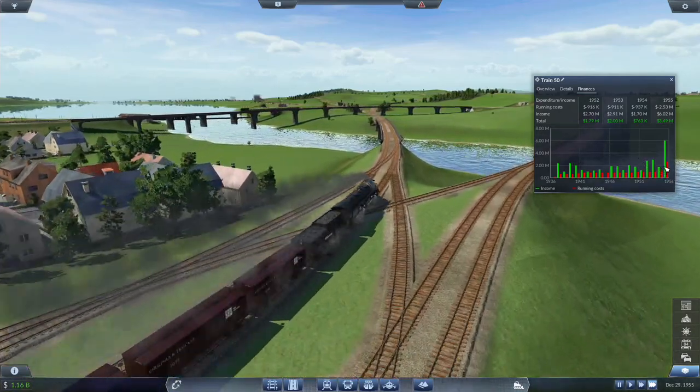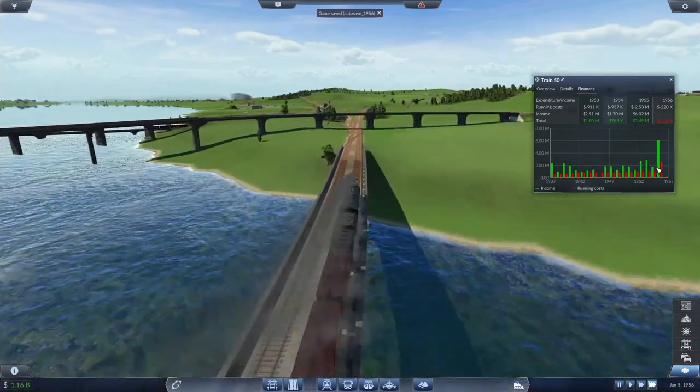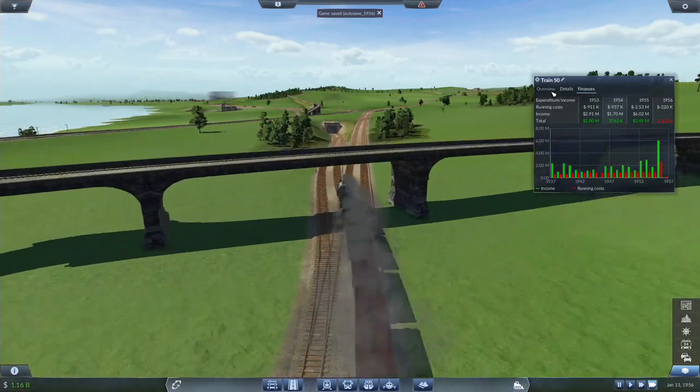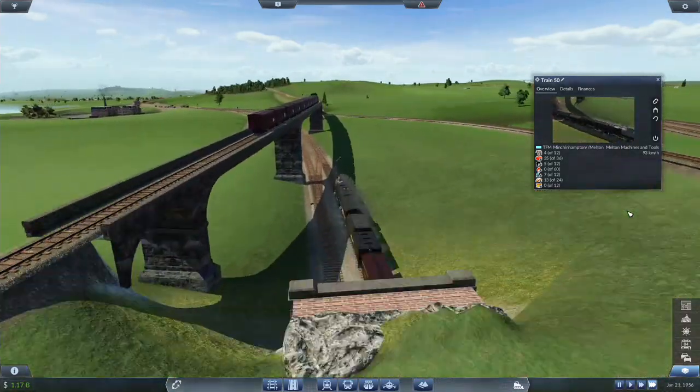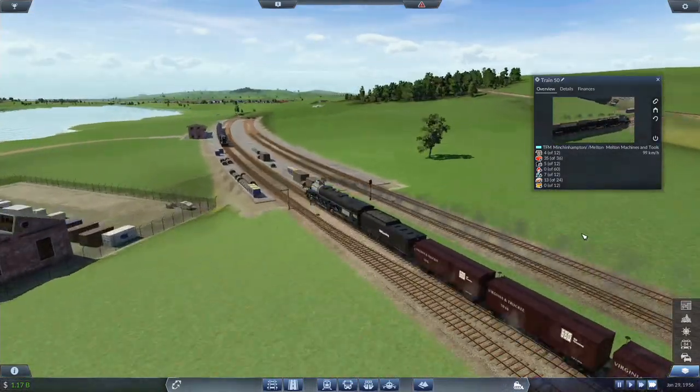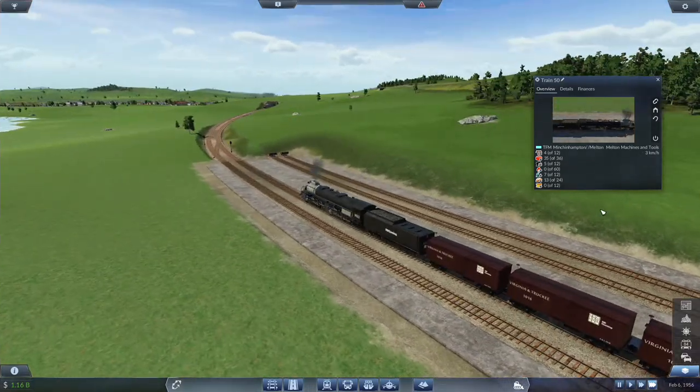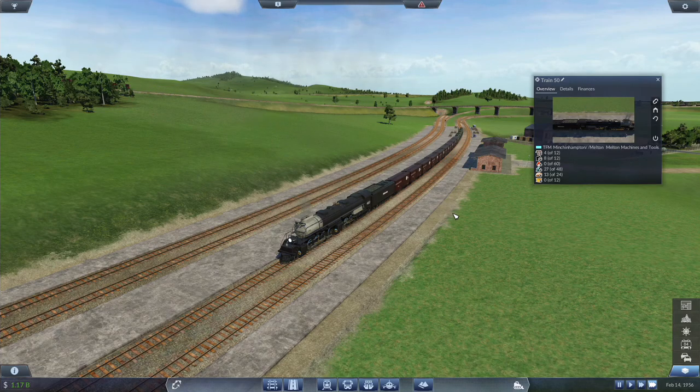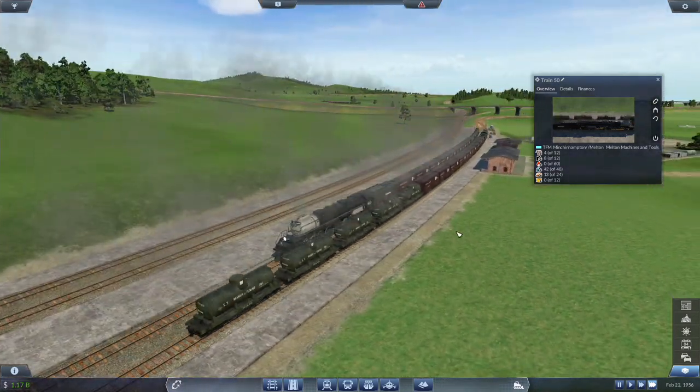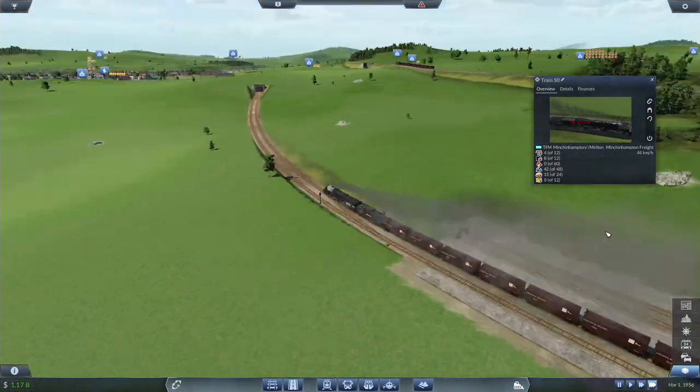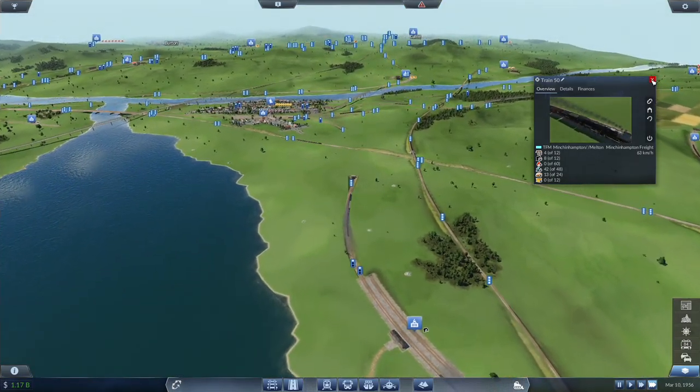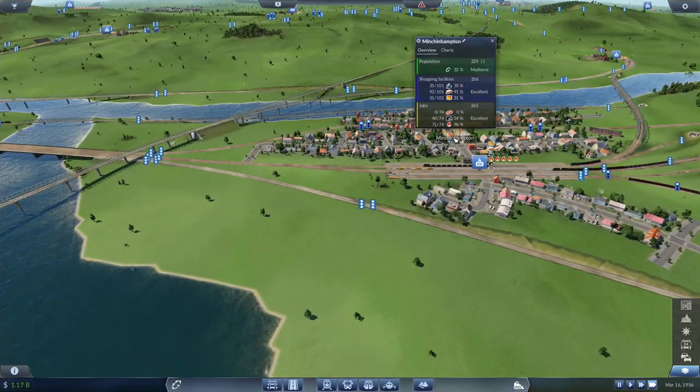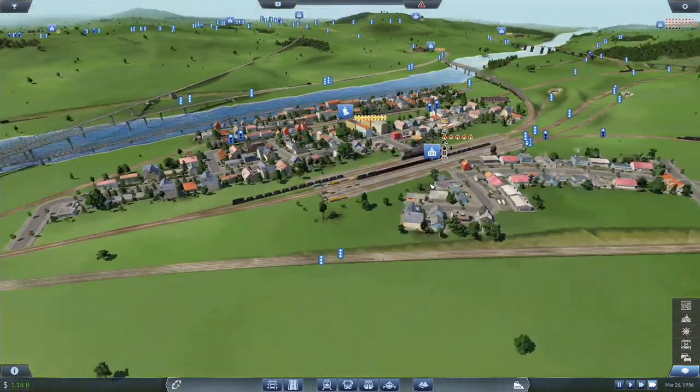Who knows? I suppose this could work out better for us. Take a look at the finances. This is what we had been running and now this is what we are running. 80 kilometers an hour. Who knows? It could work out for us. We have more money than we can handle. Minchin Hampton, how are you doing? 35%, 91%, 31%.